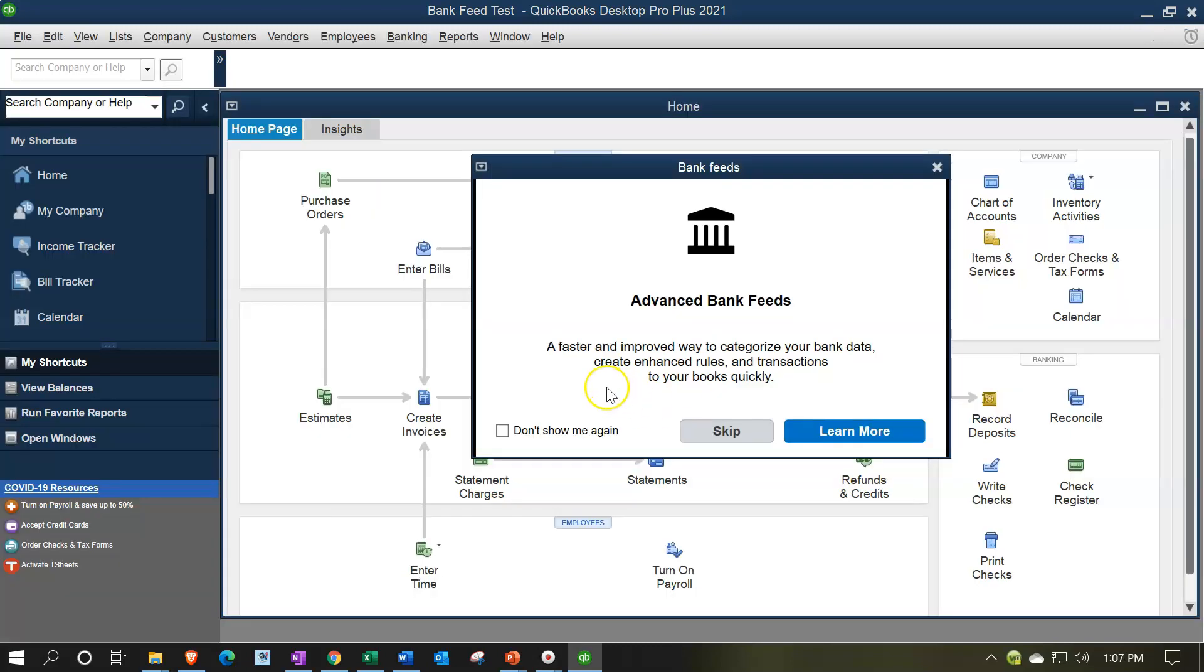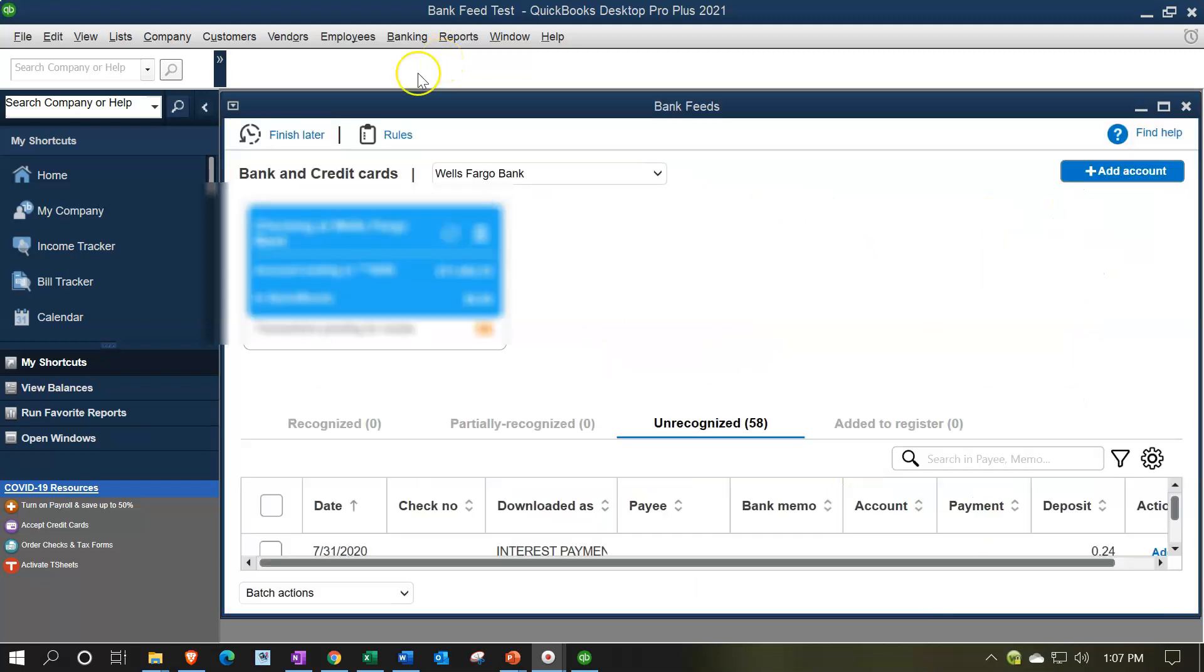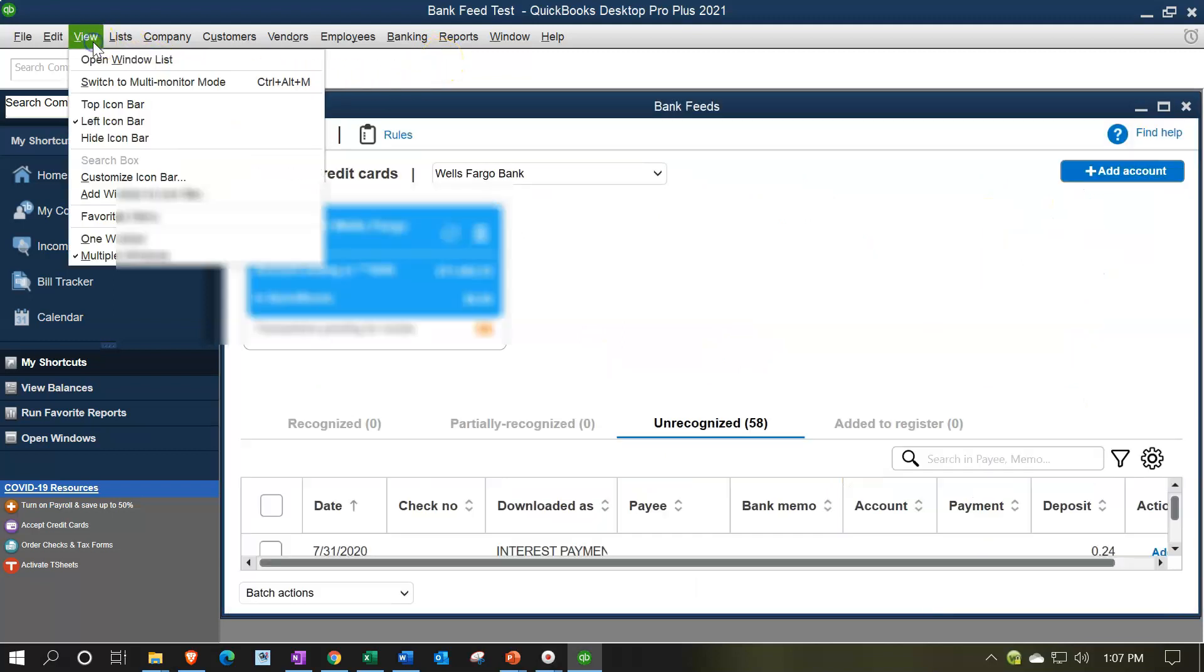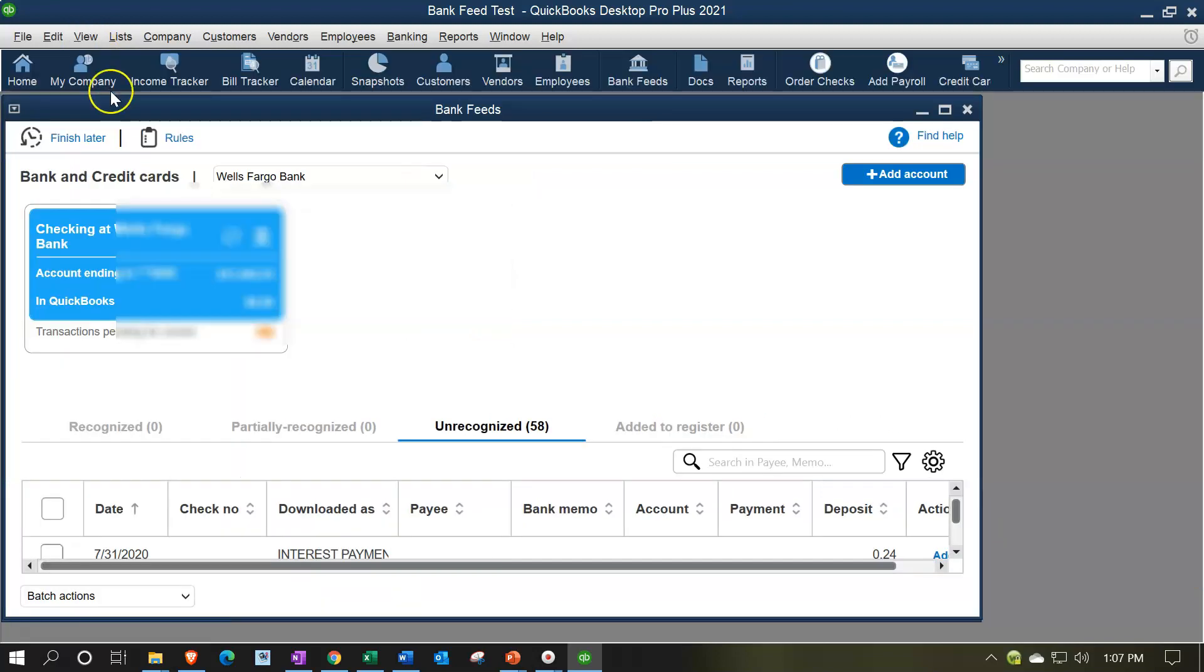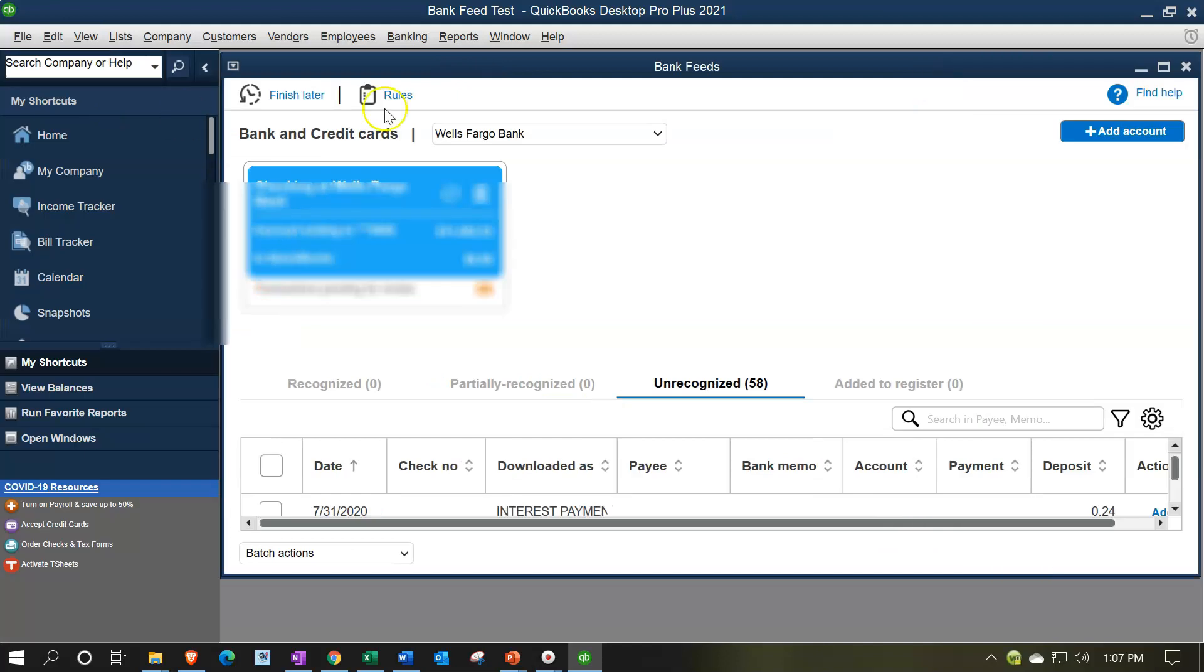So then we get a pop-up. It says advanced bank feeds, a faster and improved way to categorize your bank data, create enhanced rules and transactions. I'm going to close this out right now. And then notice I got this ribbon that shows up at the top from time to time. So whenever I get that, I usually go to the view drop down up top and I go to the top ribbon. So I put the ribbon up top and then I put it back down to the left where I want it to go.